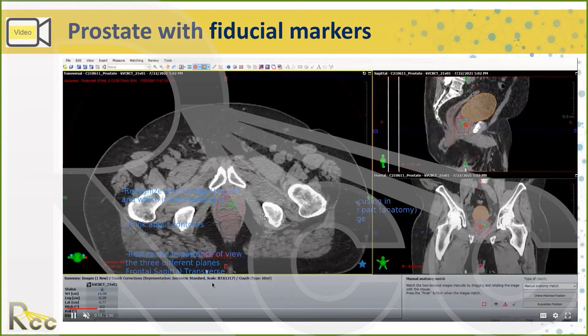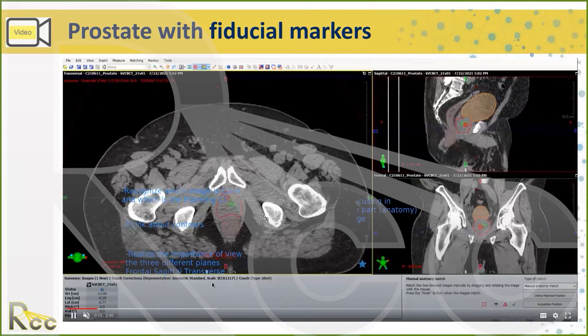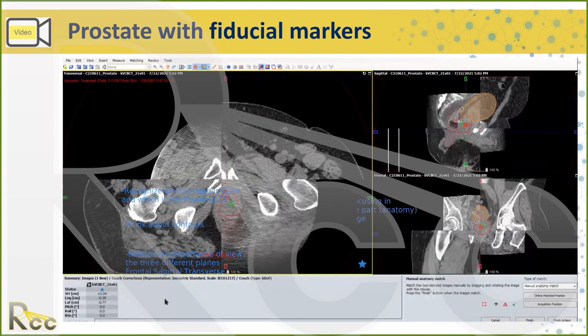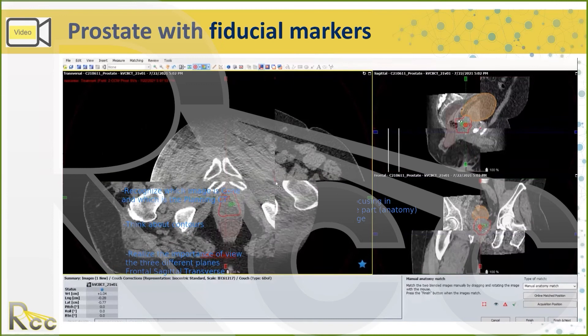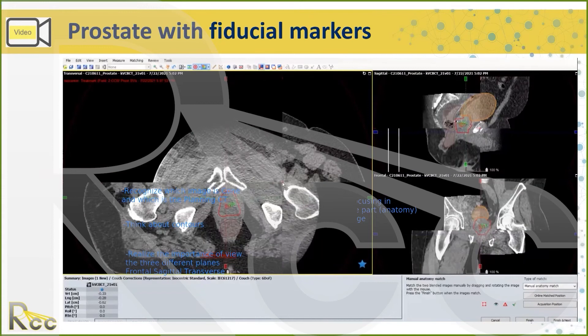The Halcyon machine has a KV attachment within the bore. The Halcyon machine is an adaptive radiation therapy machine — I've never used it, but I believe it's top of the line and kind of the future.